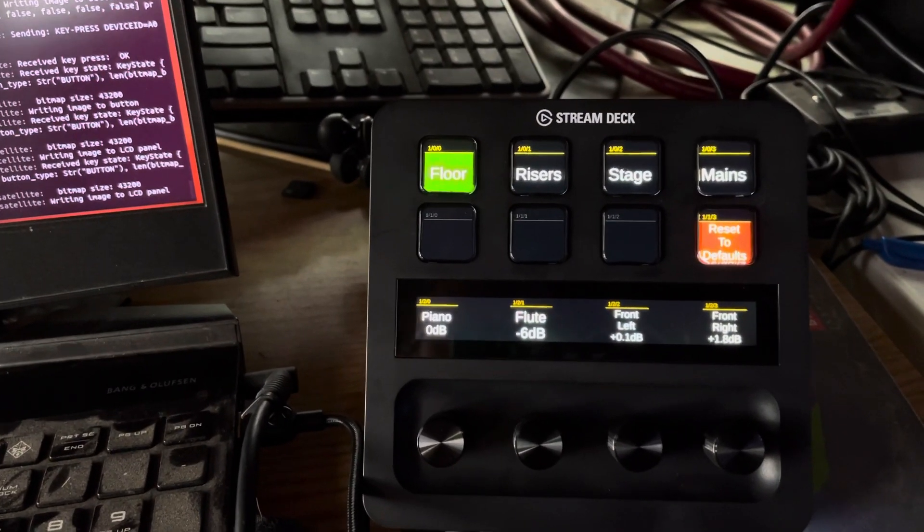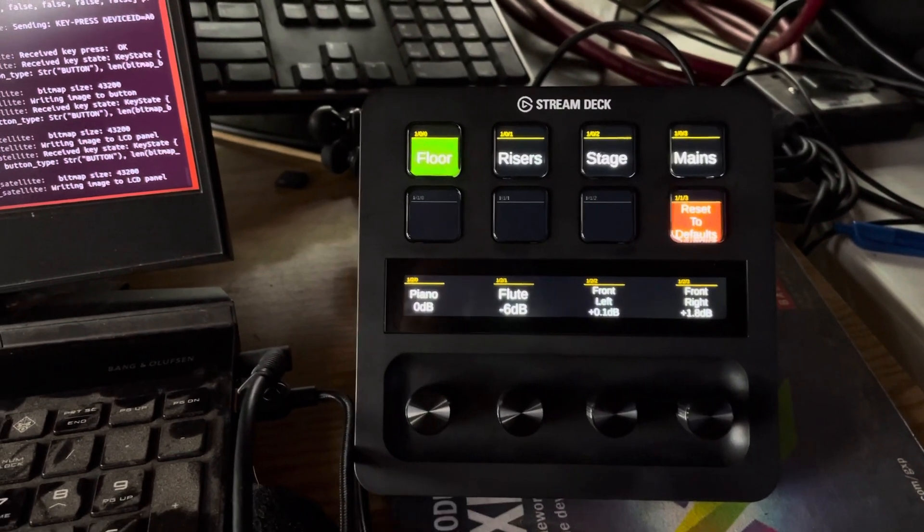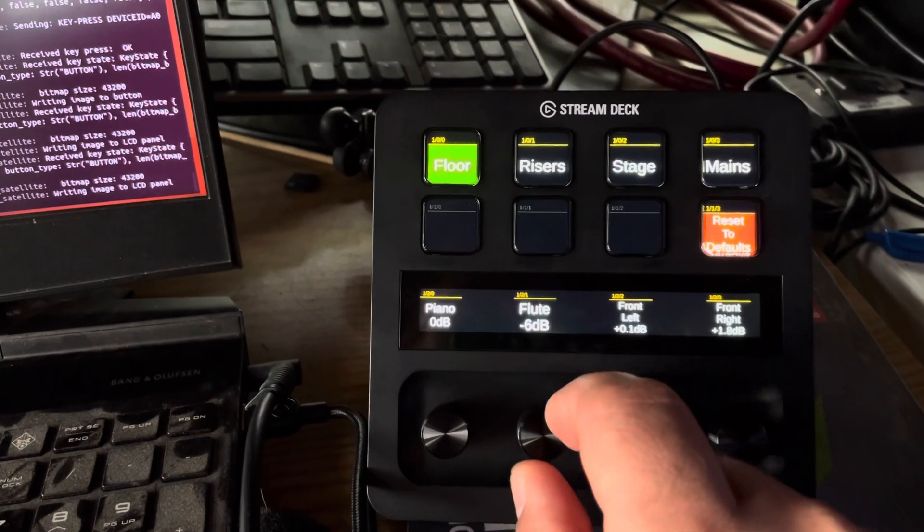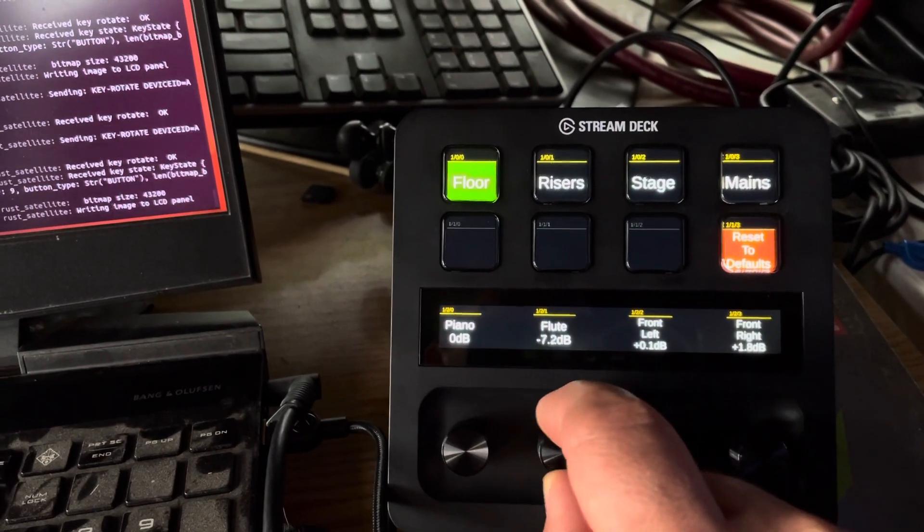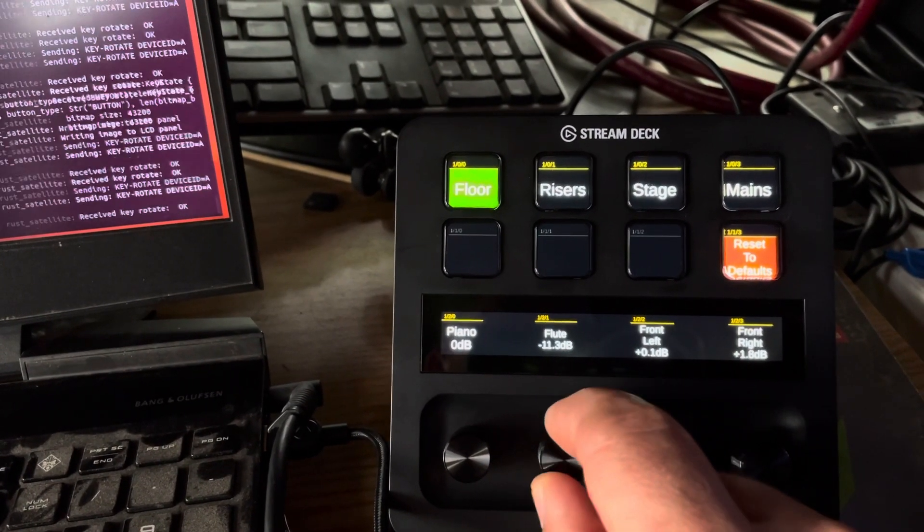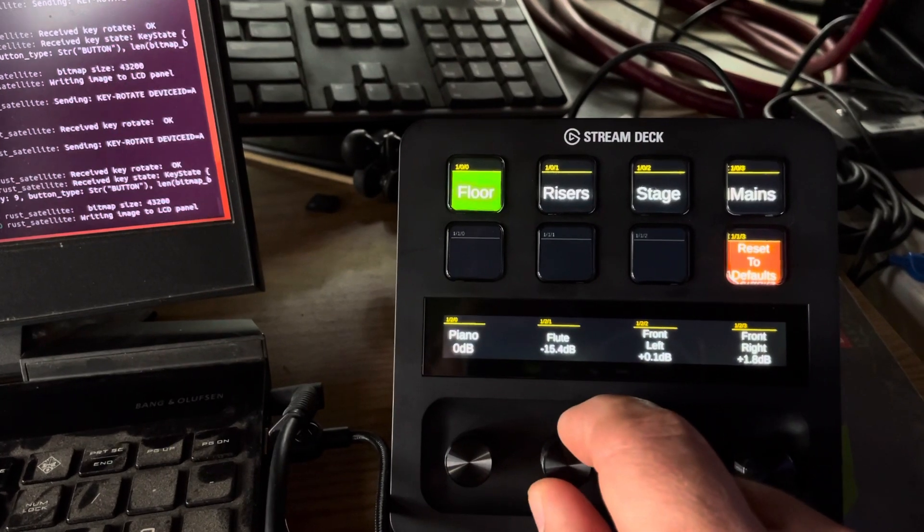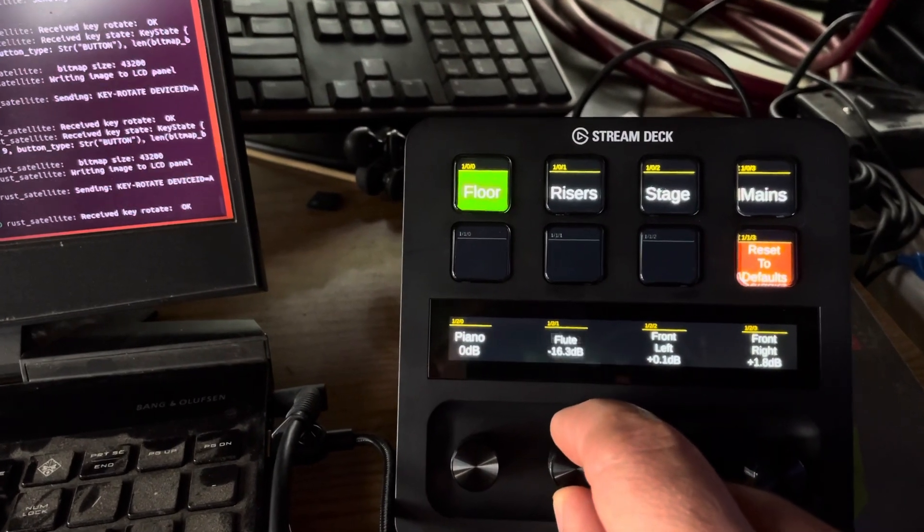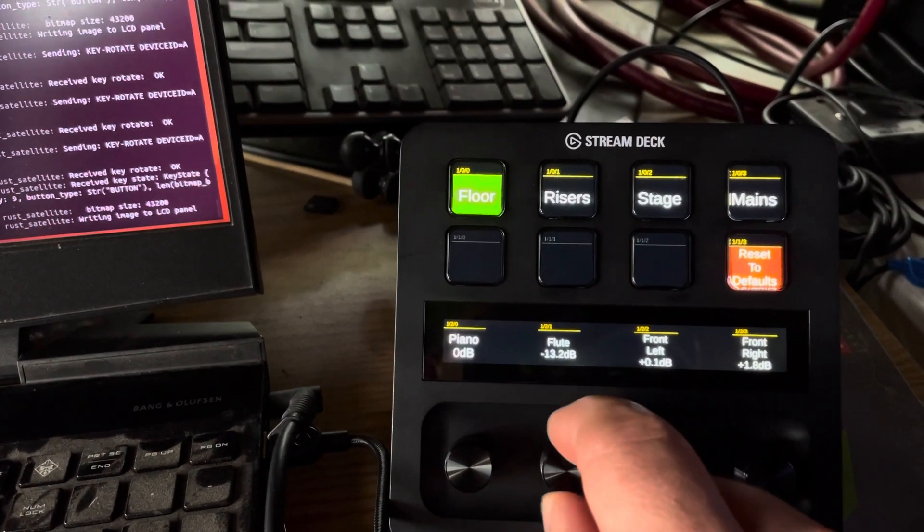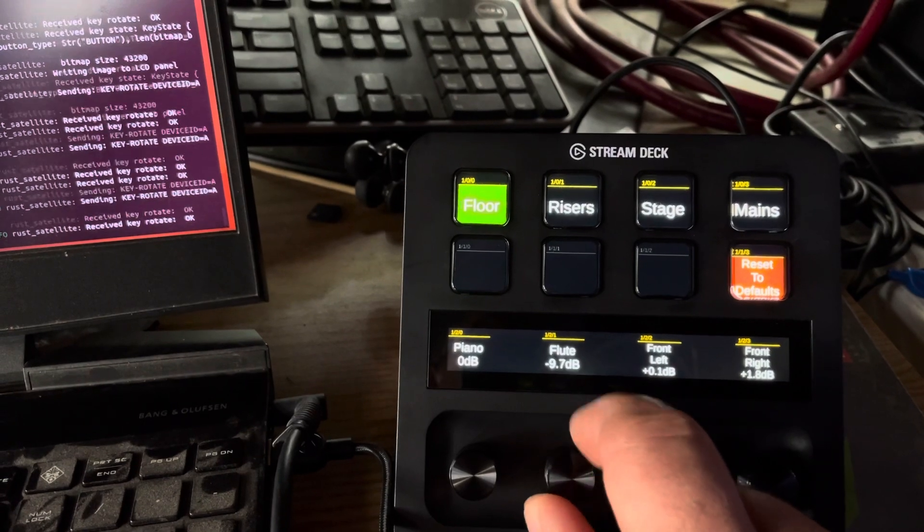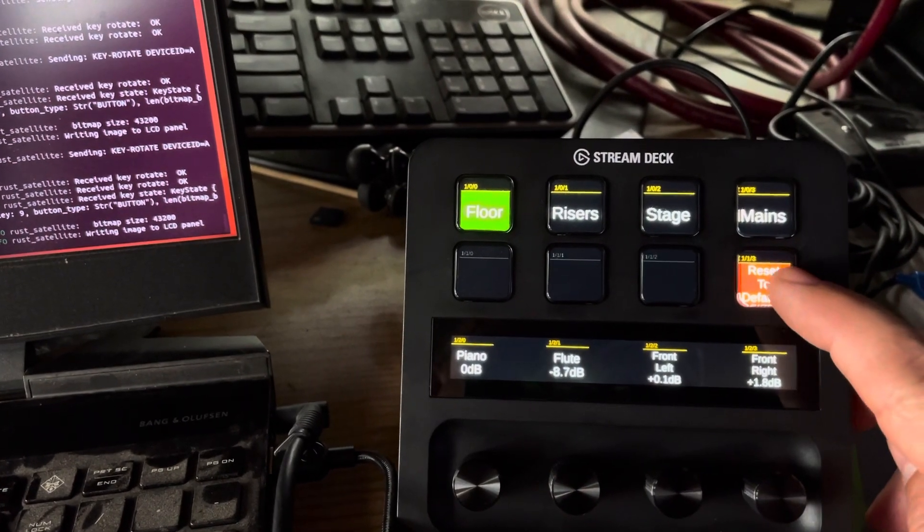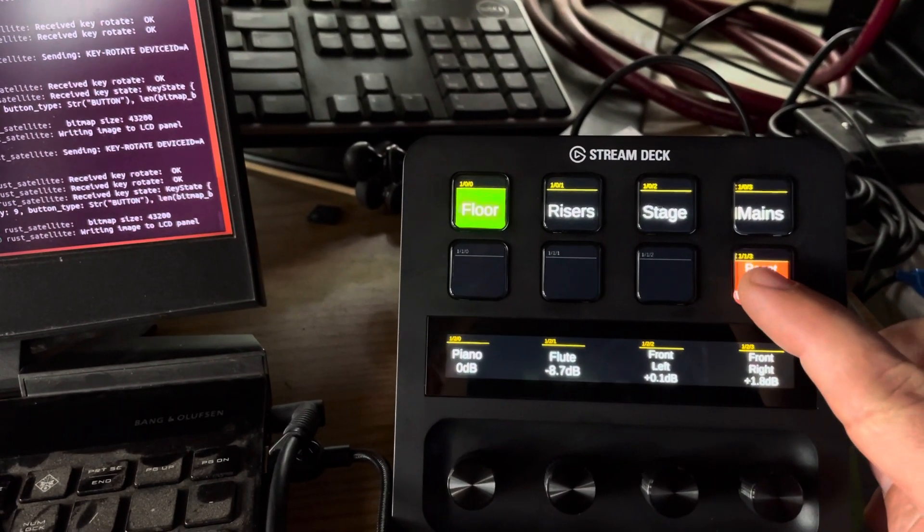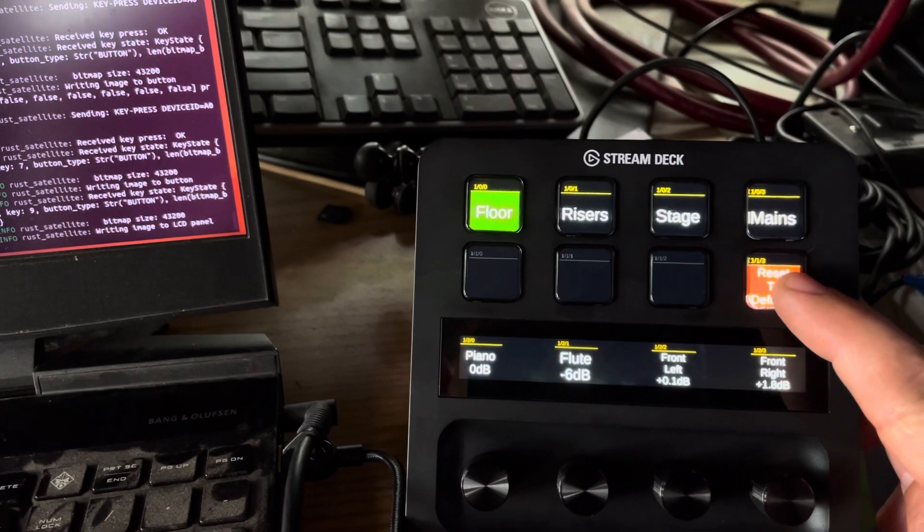Okay, this is now connected to the x32 so the fader should work here. As I rotate left, we're gonna take that fader down. Rotate right goes up. We have a reset to default button that will load a default scene to reset all the faders to a known good value.